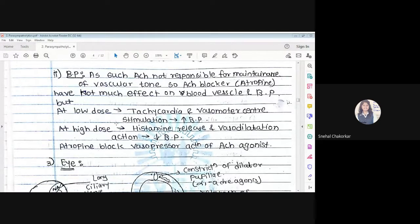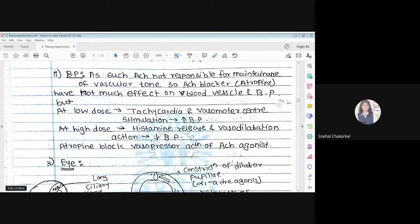At a low dose, there is tachycardia and vasomotor center stimulation, causing an increase in blood pressure. At a high dose, there is histamine release and vasodilation, so blood pressure decreases. Atropine will also block the vasopressor action of acetylcholine agonists, meaning it blocks the acetylcholine receptor so there is no reaction to acetylcholine agonists.